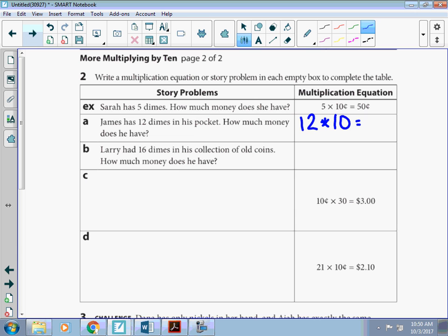Okay, we could draw the area model or we're going to work on those extended facts. I have 12 times 1 is 12. And one zero to put back in. So I have 120 cents or 1 dollar and 20 cents.